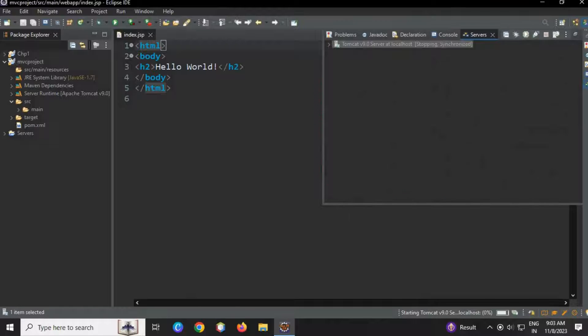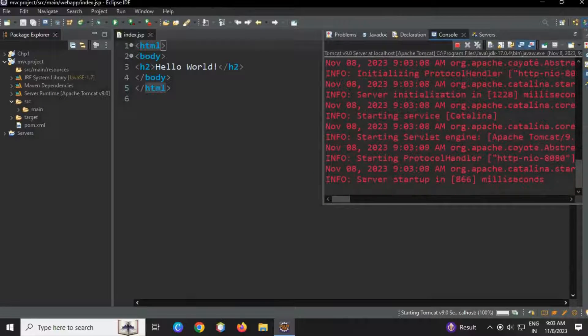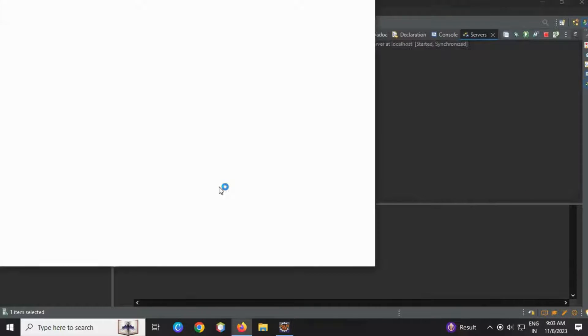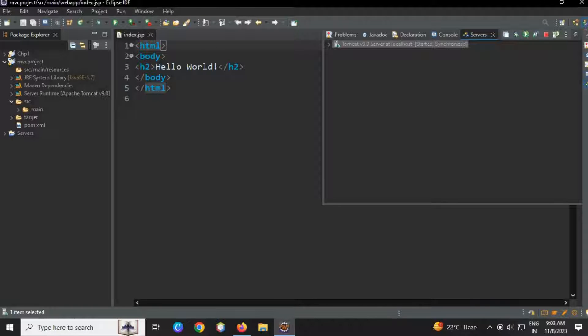Run As > Run on Server. Select the server, always use this server, then Next, or you can Finish directly. Okay, restarting the server. Hello World is printed, so my project is working. Now let's configure our own particular view.